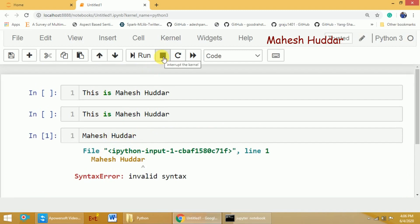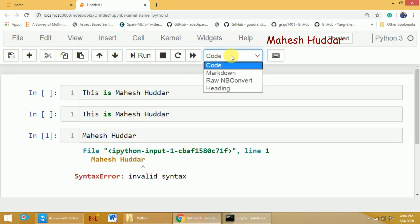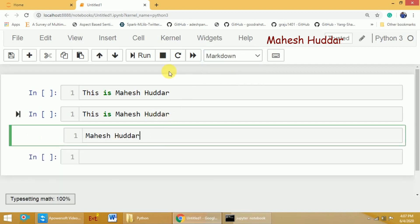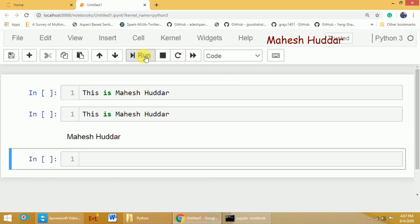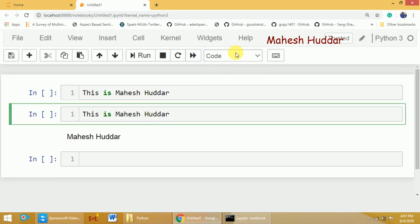The stop button is used to stop execution. You can restart your kernel using the restart button, or restart and rerun all cells. In the cell type dropdown, the default is Code for Python code. If you want to write plain sentences, you can change it to Markdown, and running that cell will display it as normal text without any error.